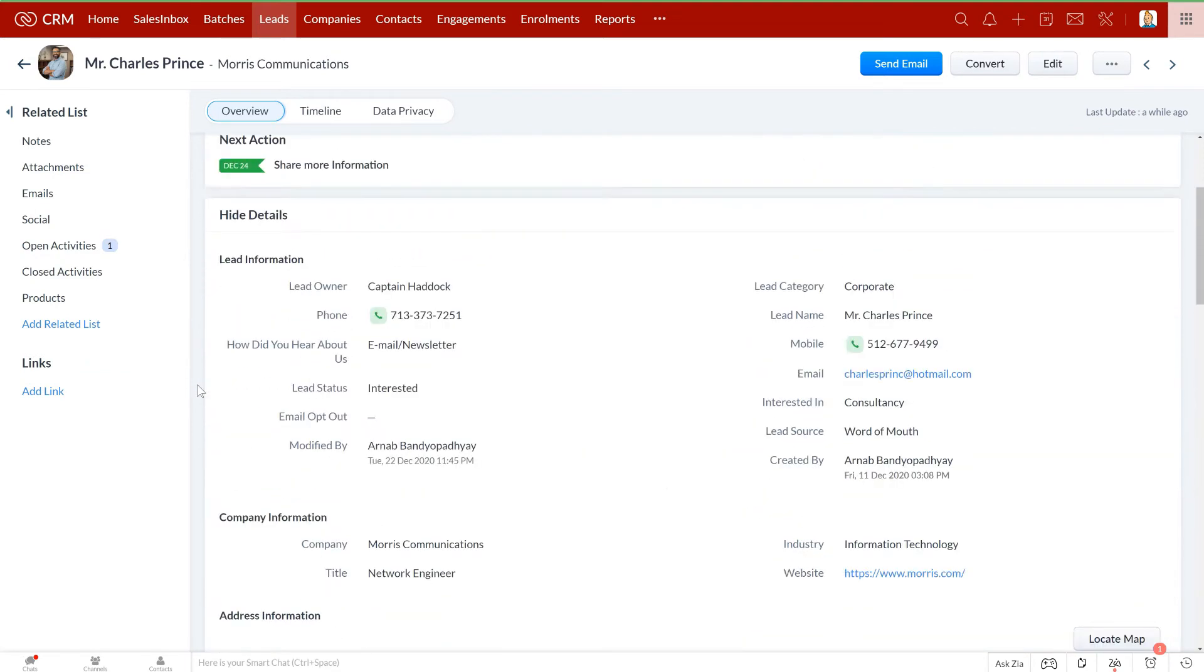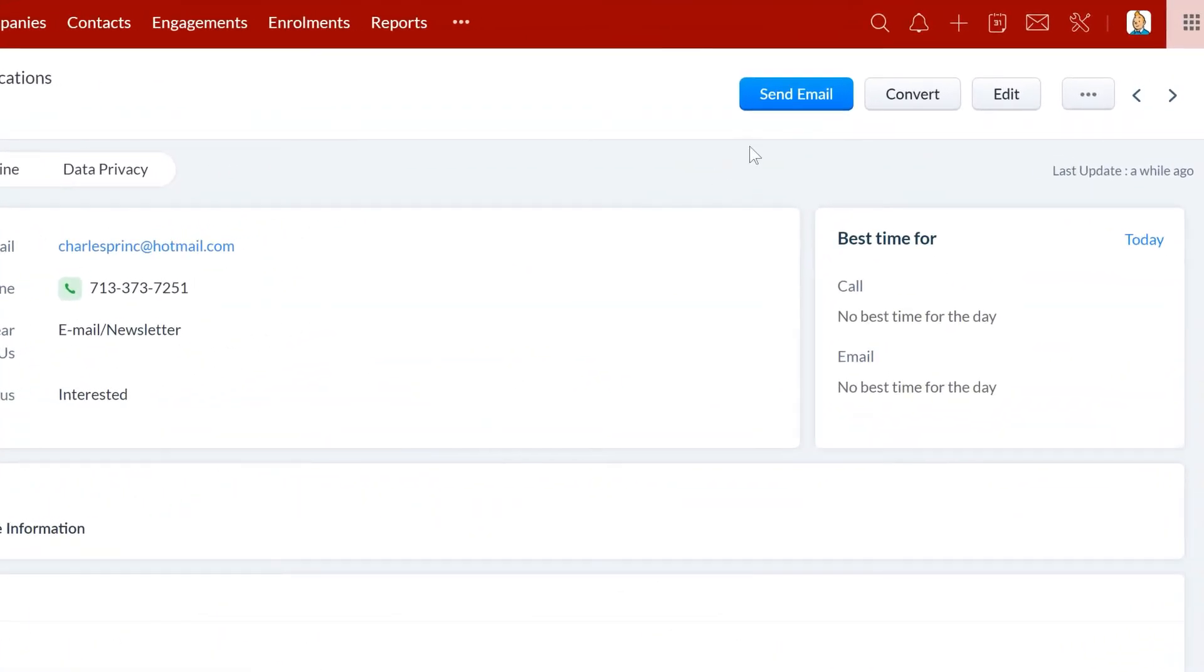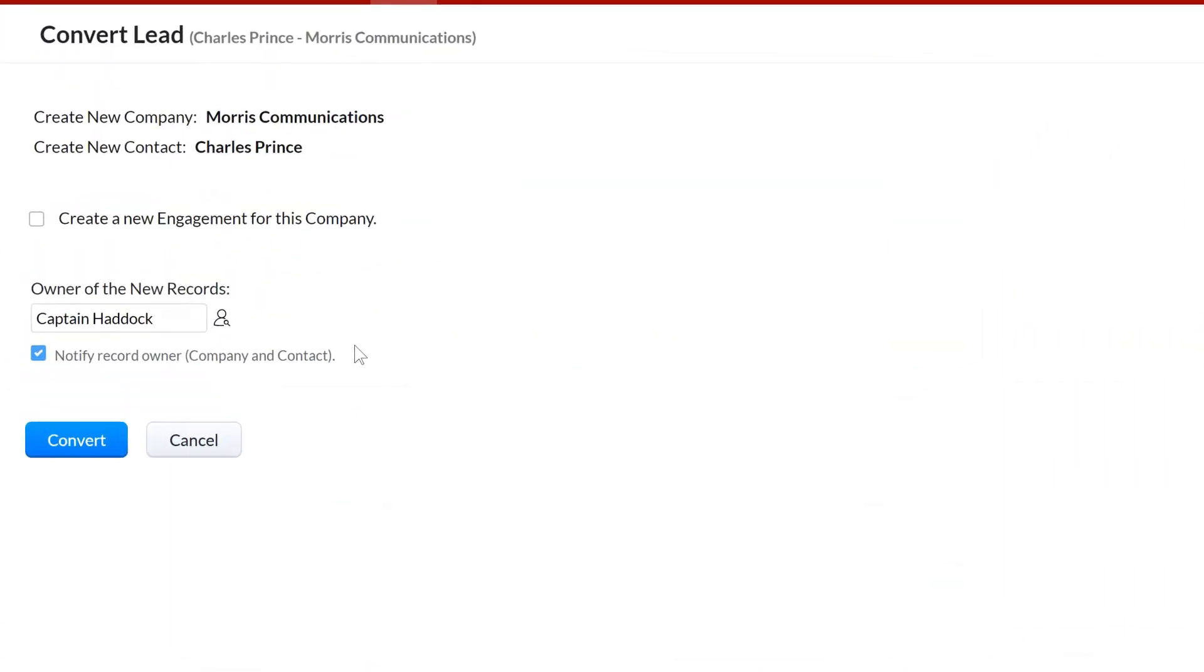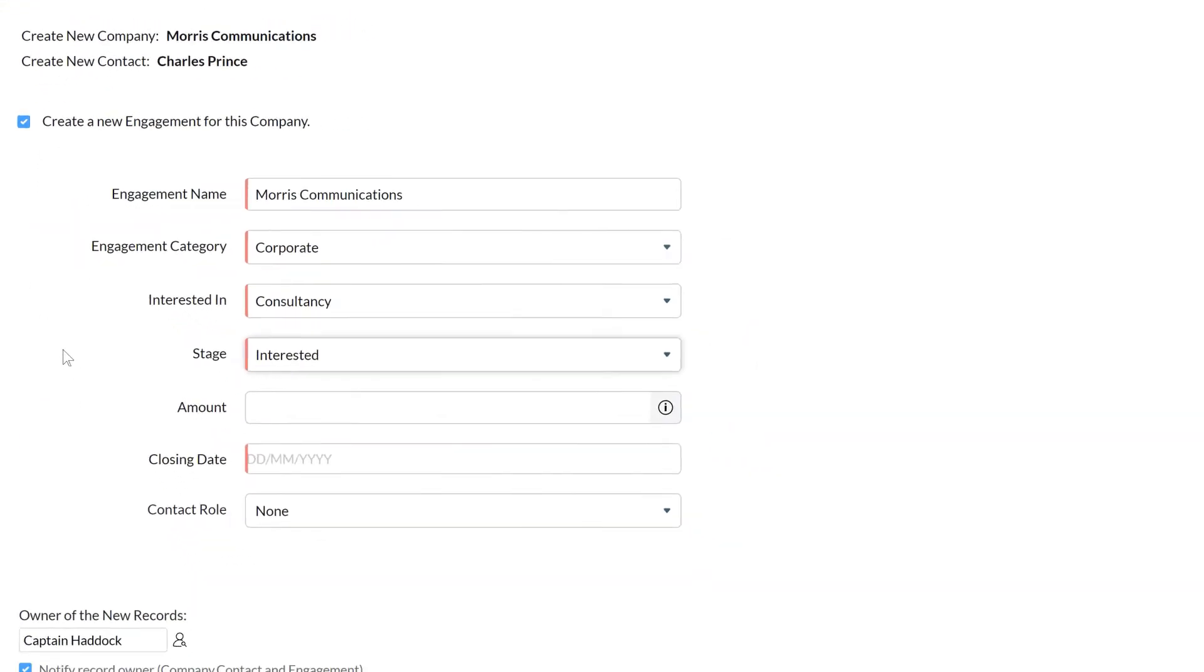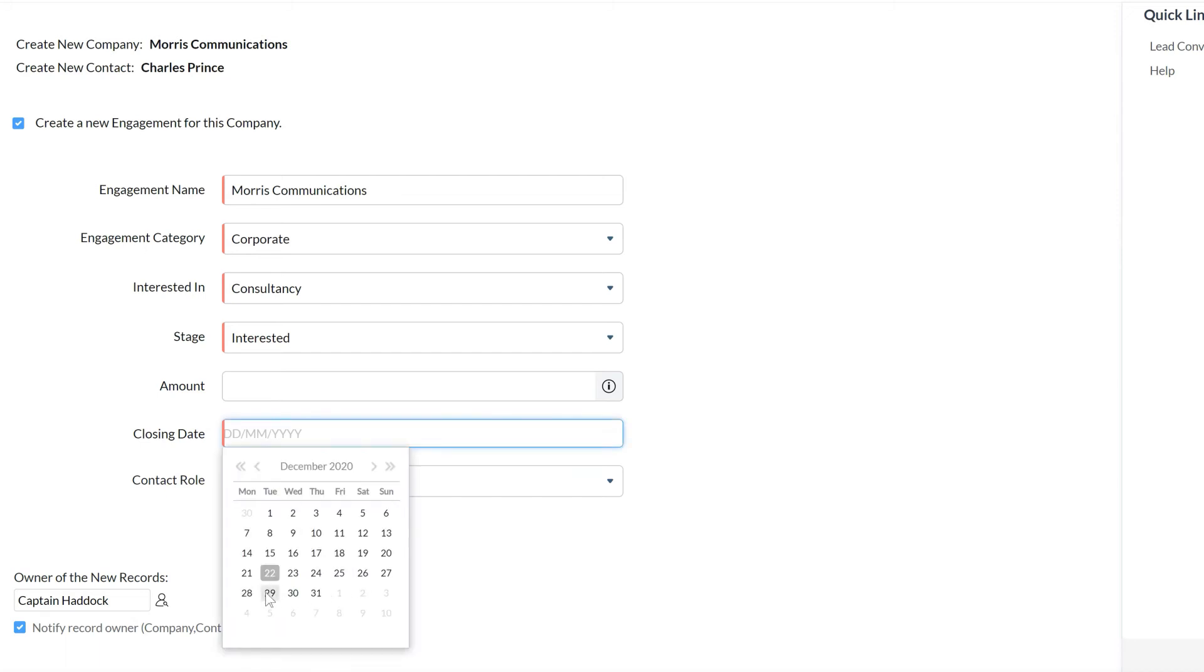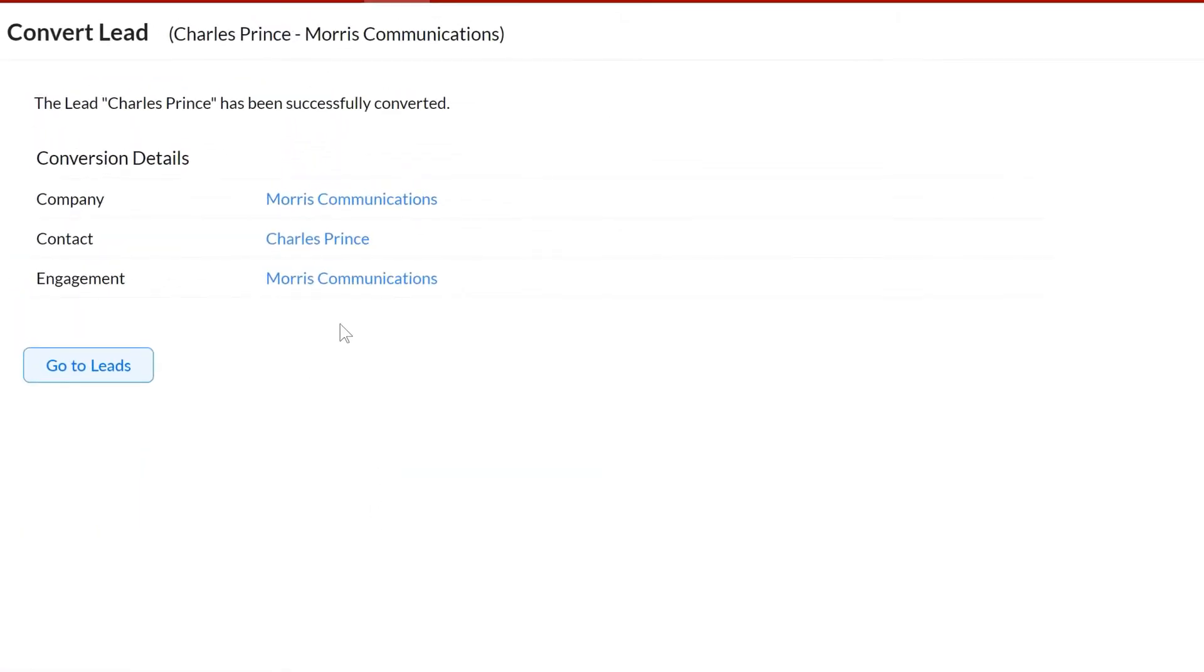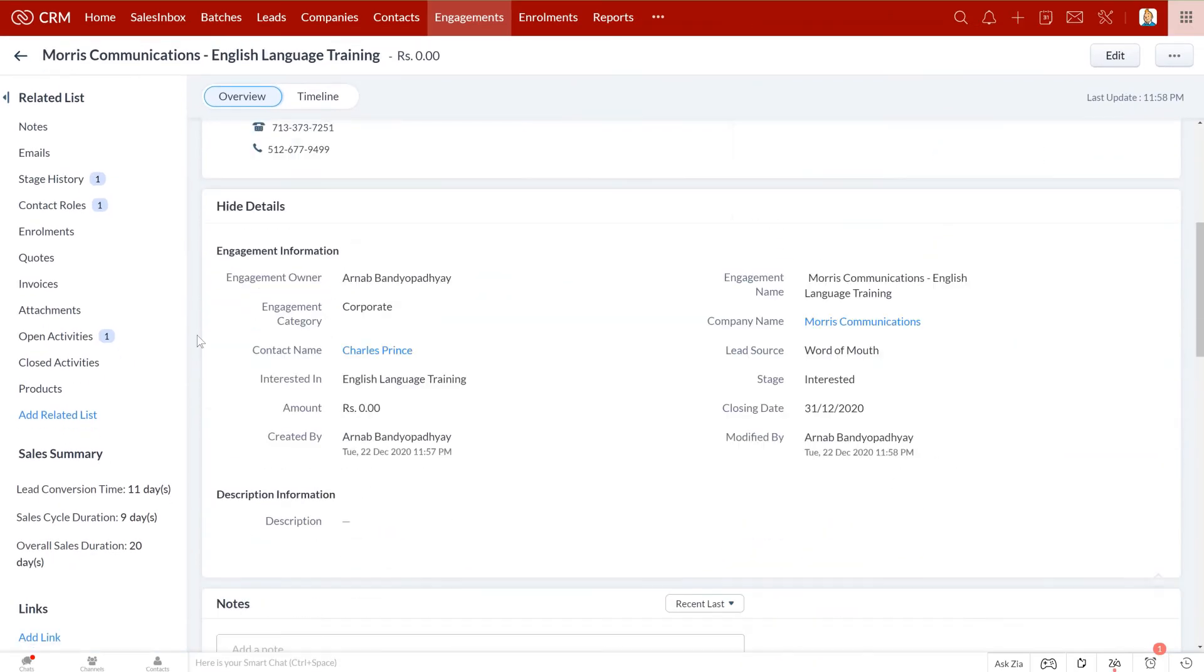Once you have nurtured these leads and understood their requirement, you might want to send them a quotation for the courses they are interested in. At this point, you can go ahead and convert this lead into a contact and a company. You can choose to create a new engagement for them as well. Engagement is basically the deal you are working on. If I get into the engagement record, I can see all the details like which stage this engagement is in, which product they're interested in, and so on.